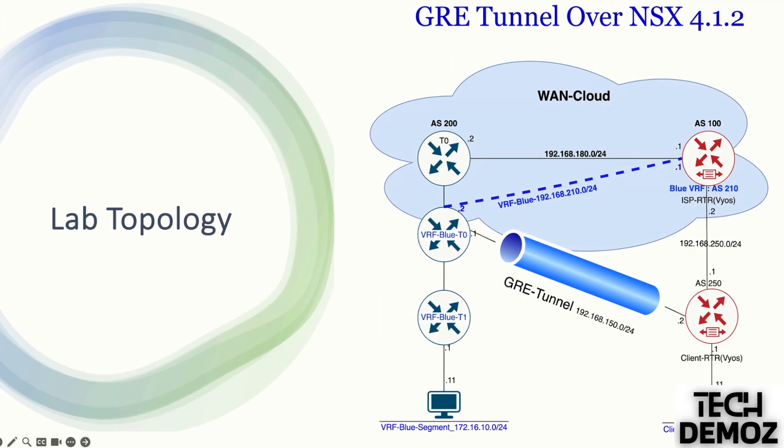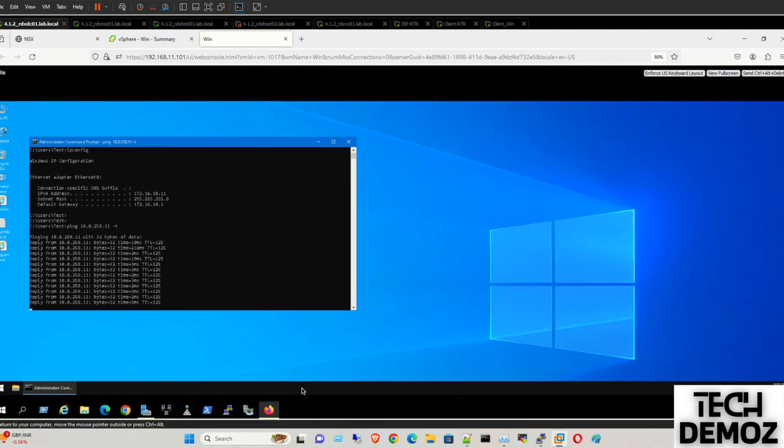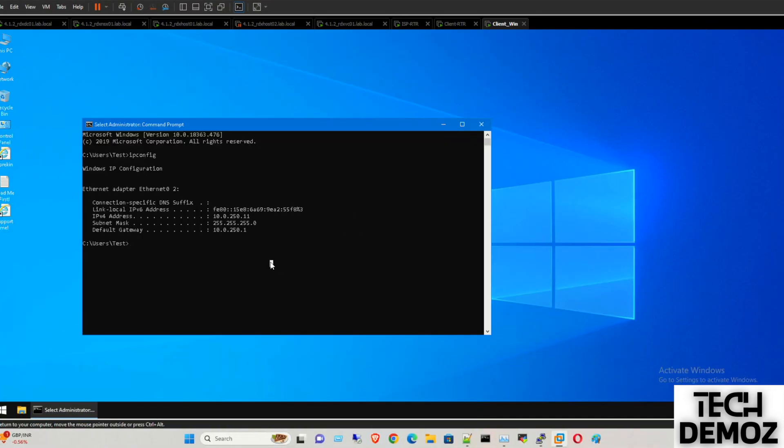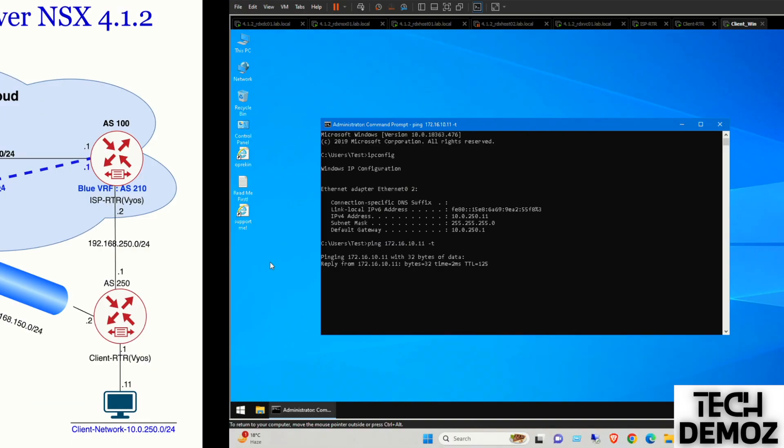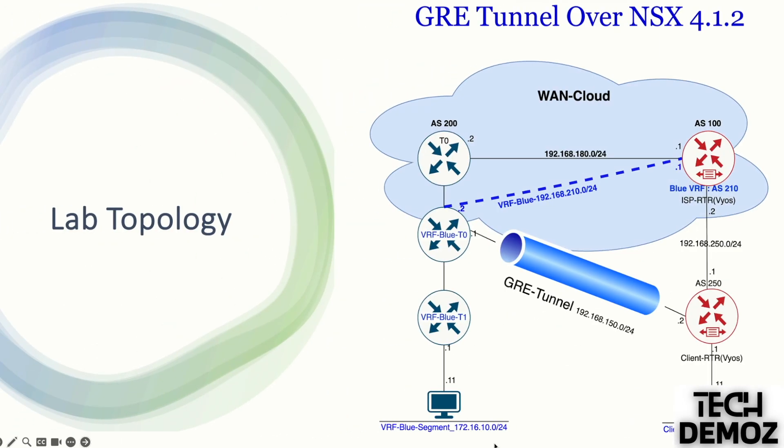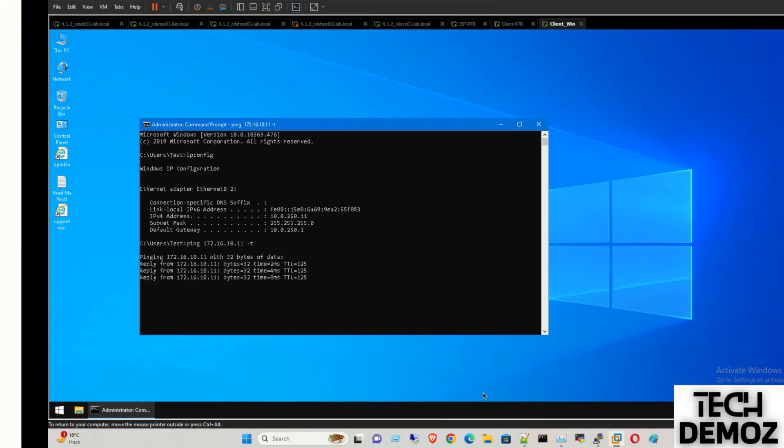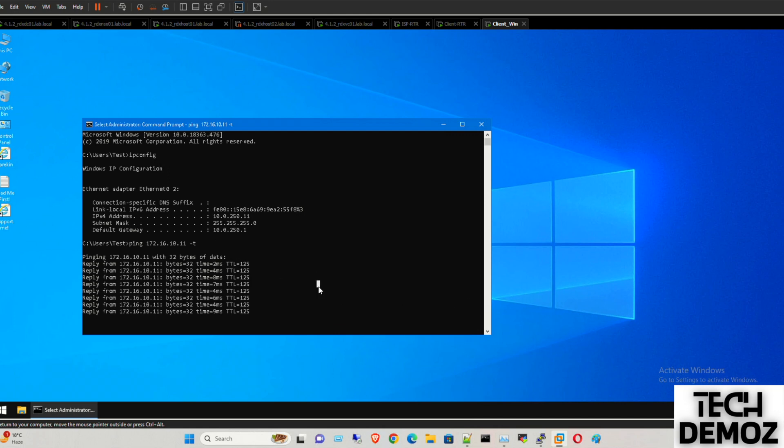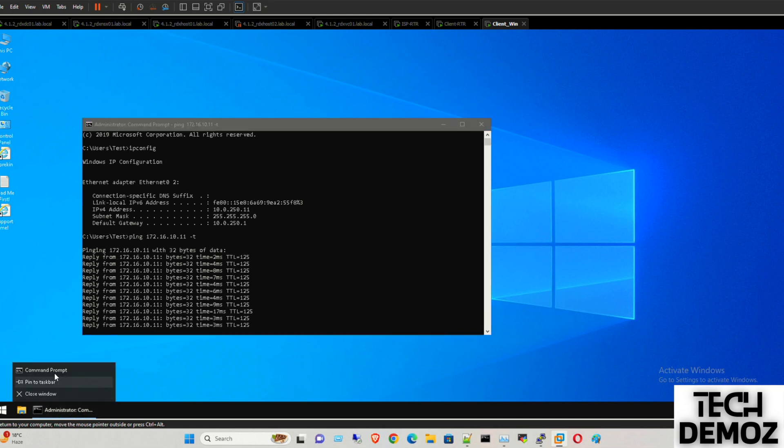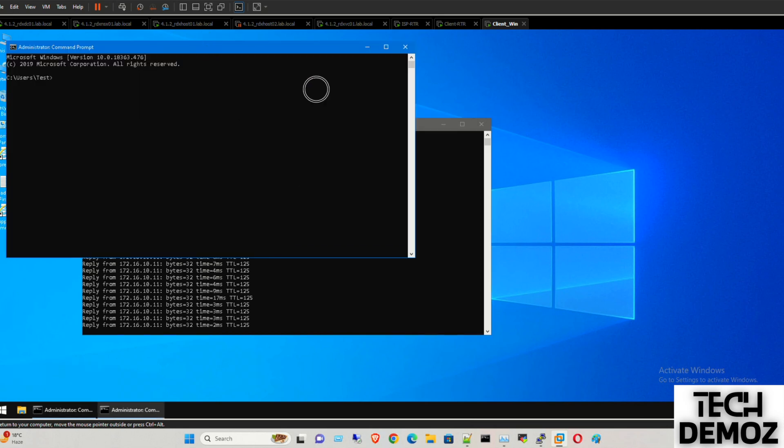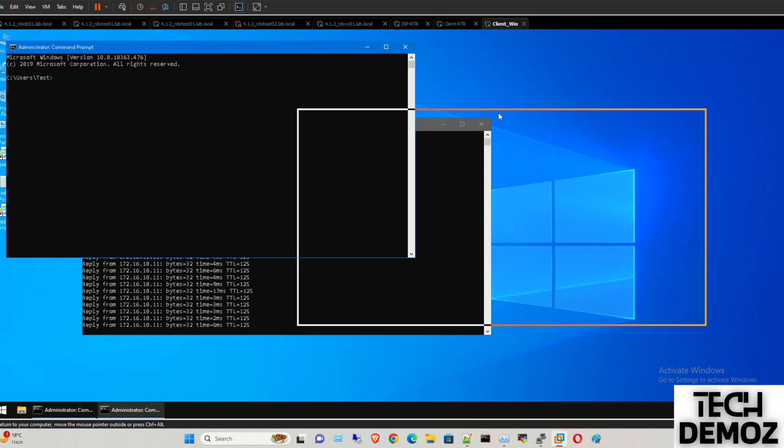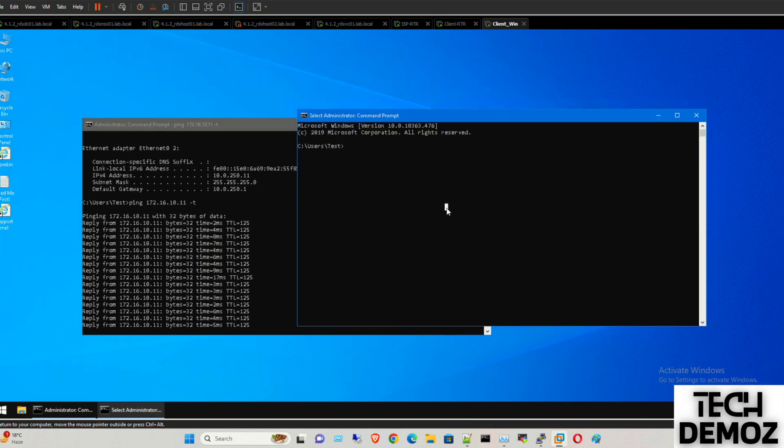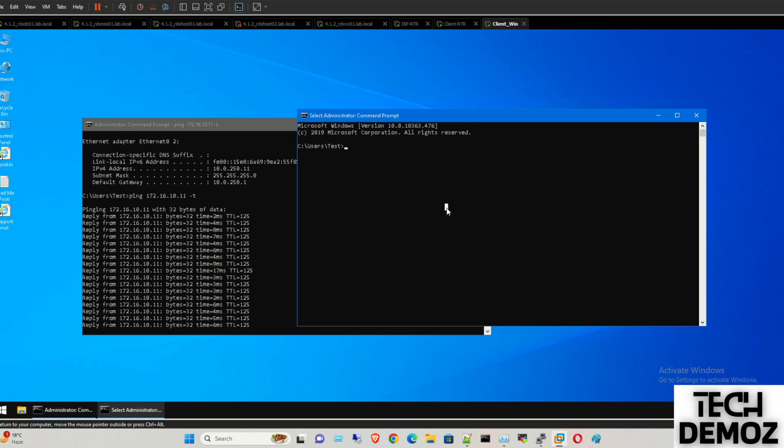Okay, now you can see we are able to reach that destination. From here, this IP, we are able to reach to that VM. And reverse, let me try to ping it. Ping 172.16.10.11. Yeah, this is the correct IP. We are also able to reach it.